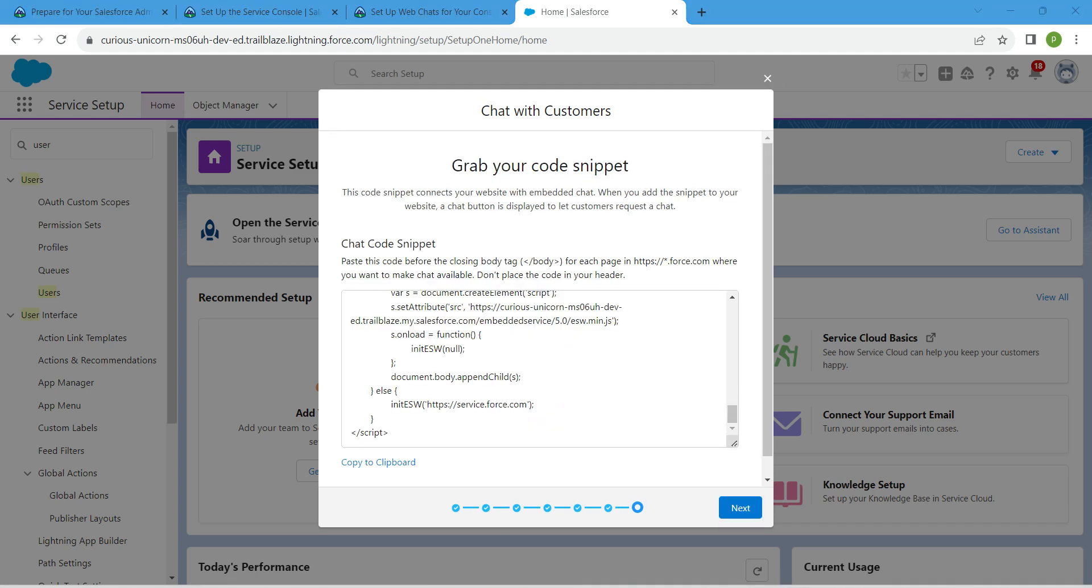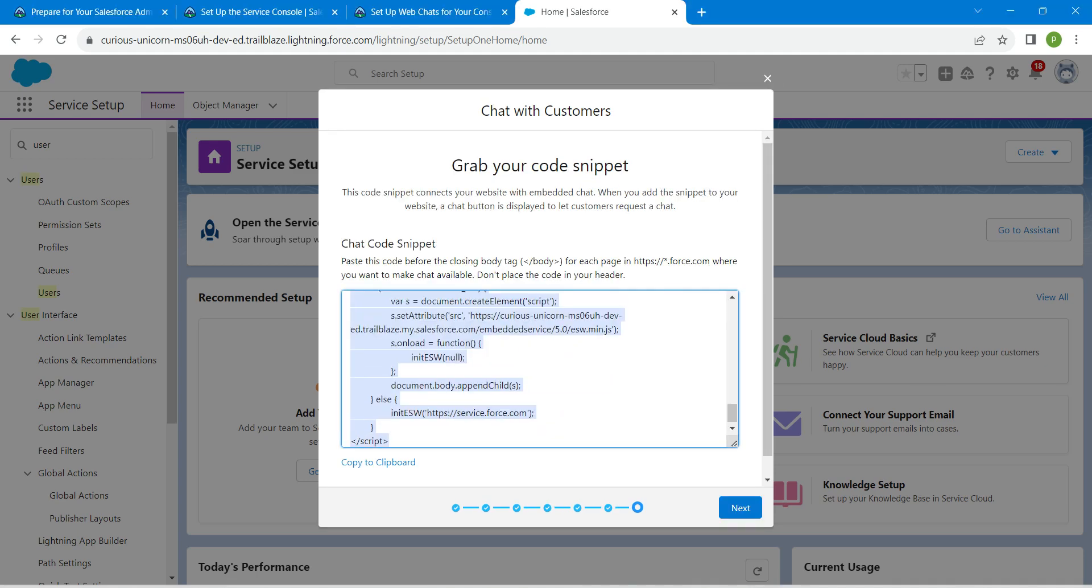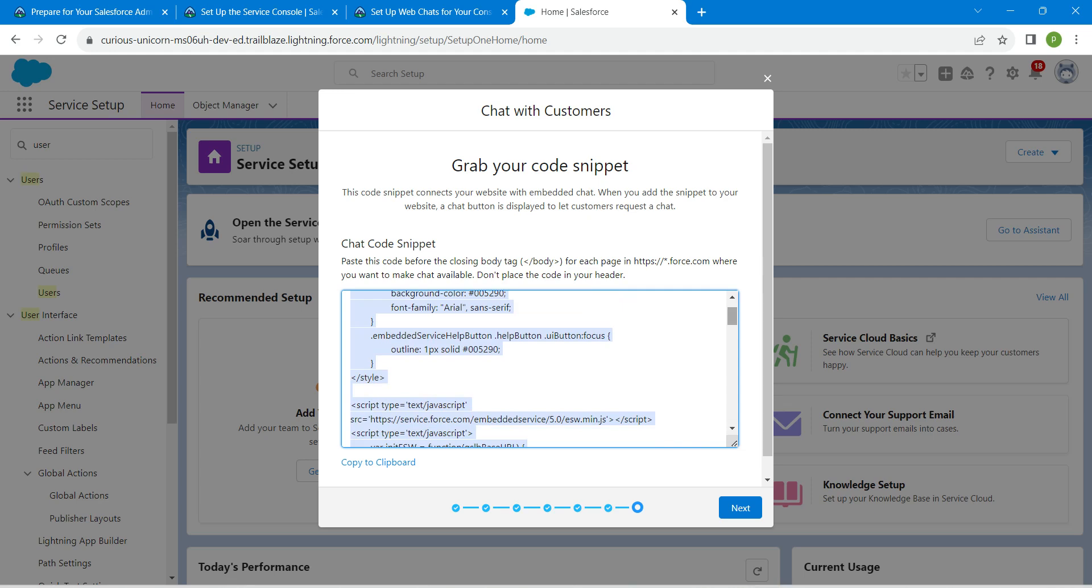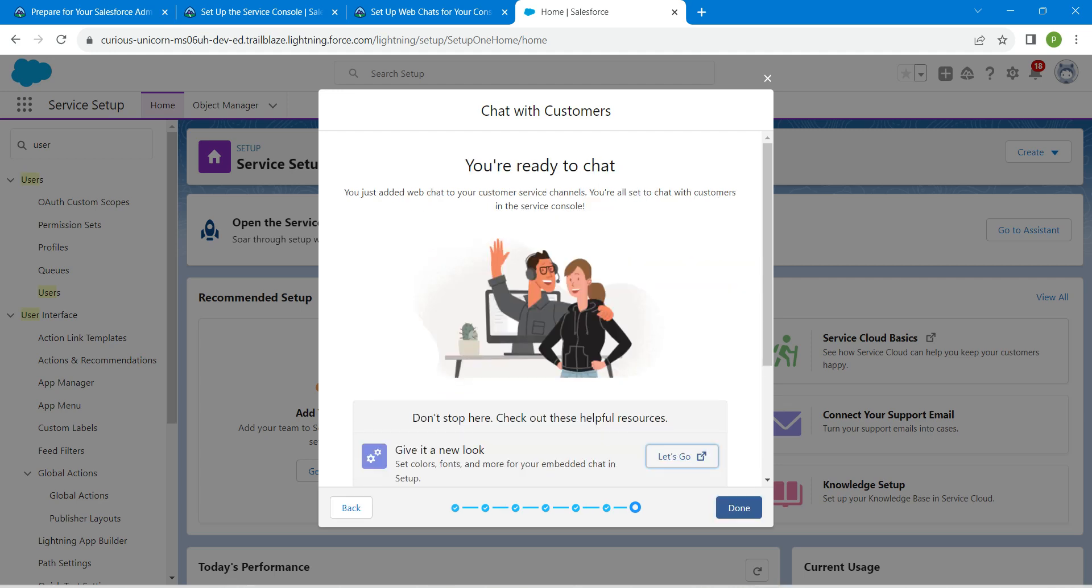Once it gets loaded you will get this code. Now just click on next followed by done.